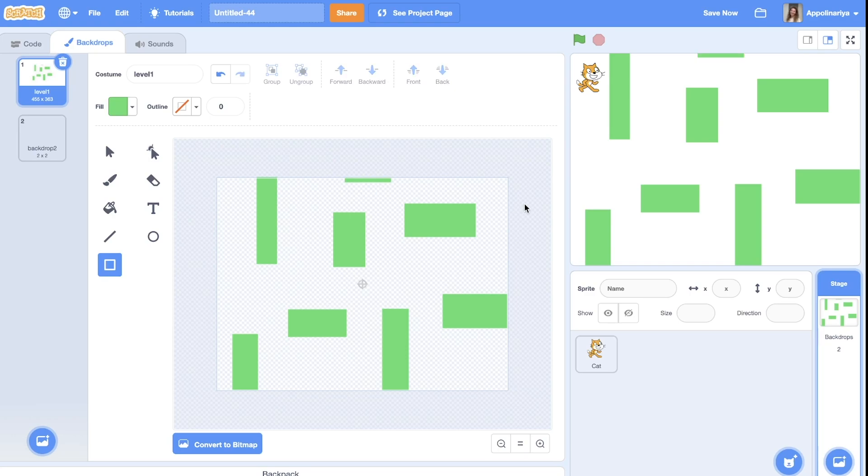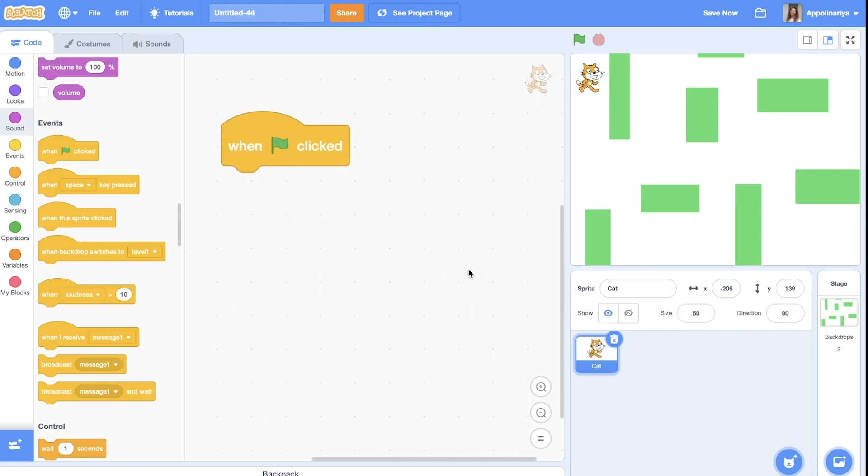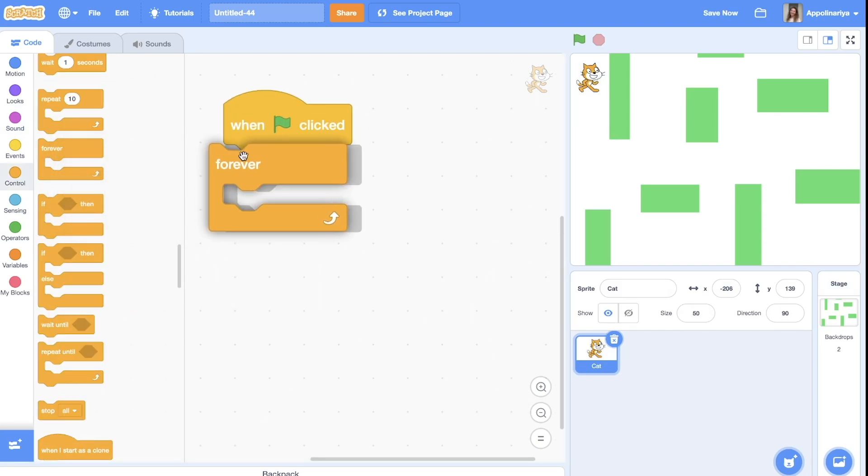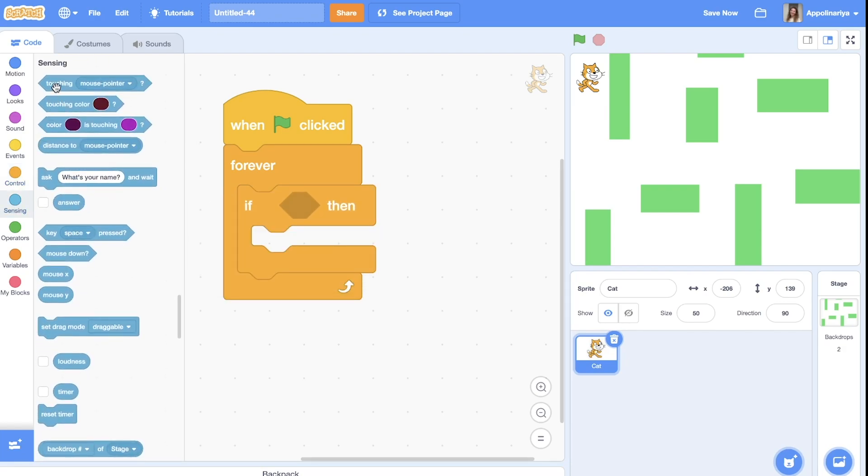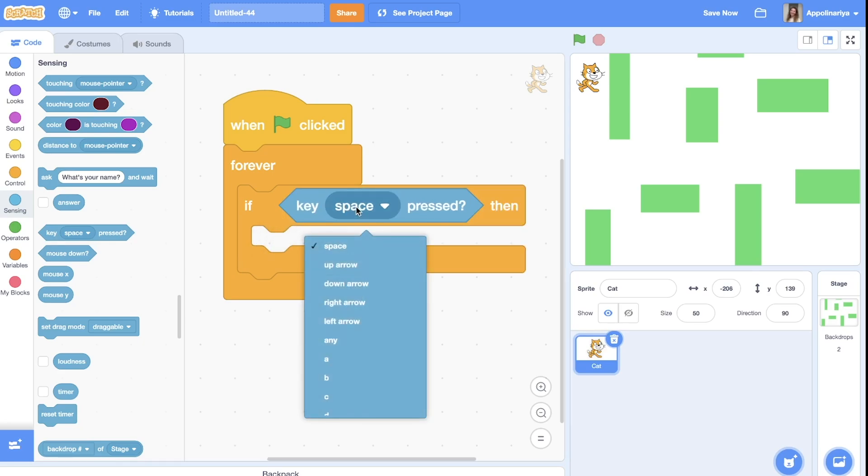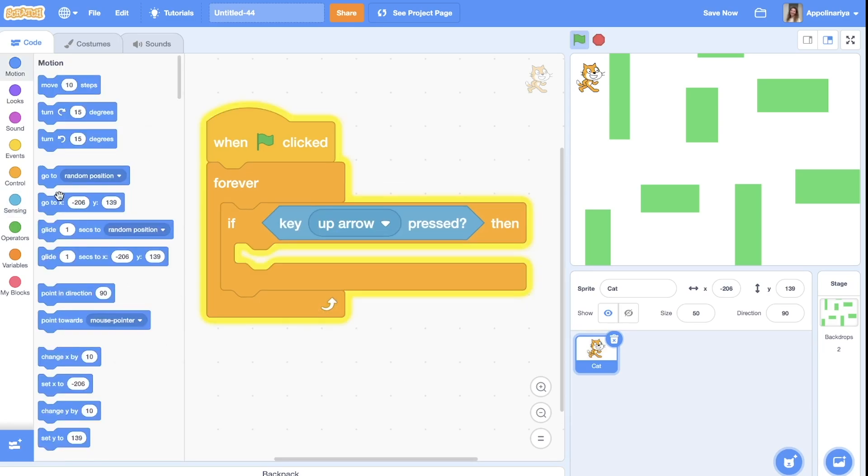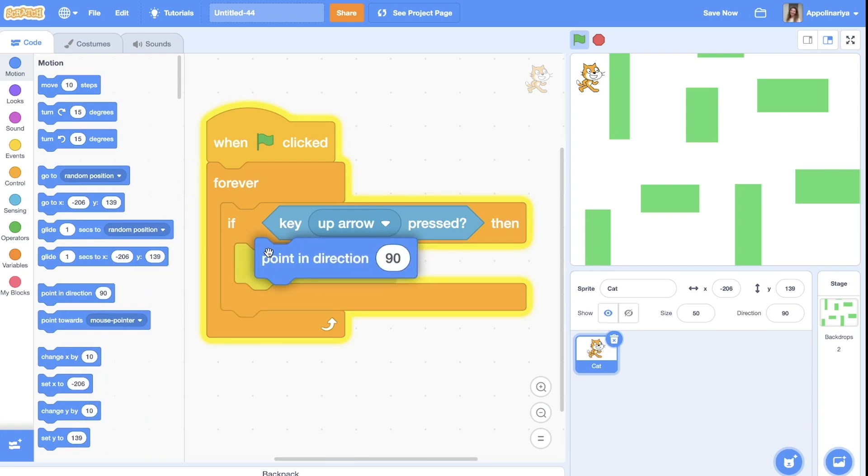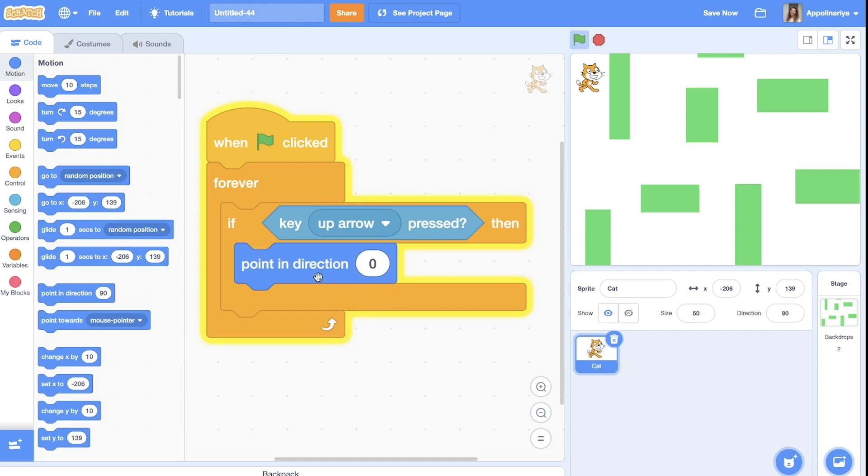Okay, it will be something like this. Let's create movement for the cat. With the green flag clicked, of course we need forever block, and if key pressed, we will need to go up. We need to first point in direction where we want to go. We want to go up, so our arrow should look in the up, and move.